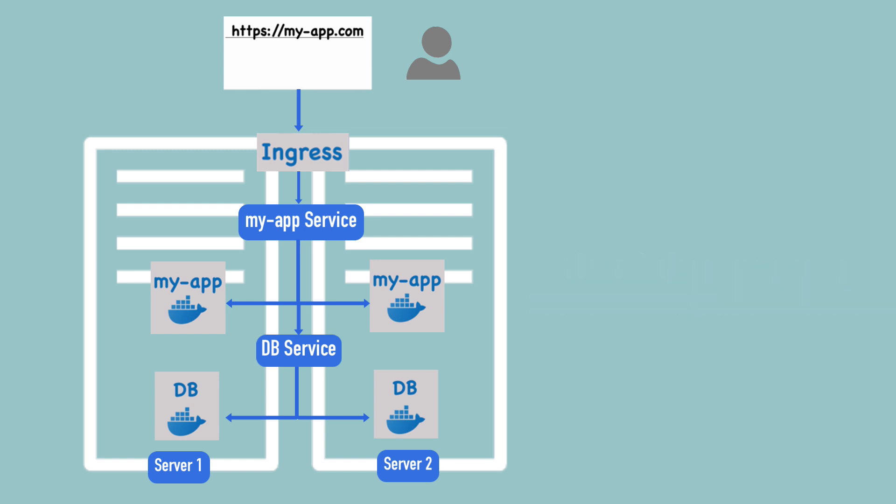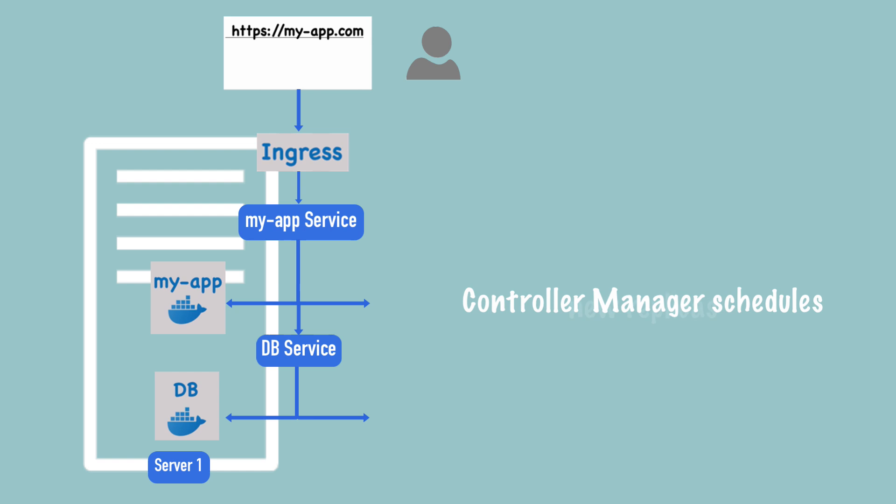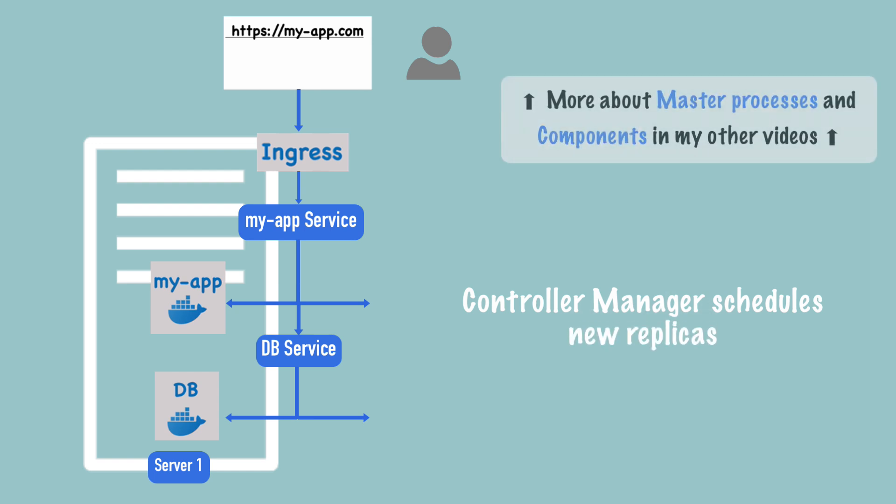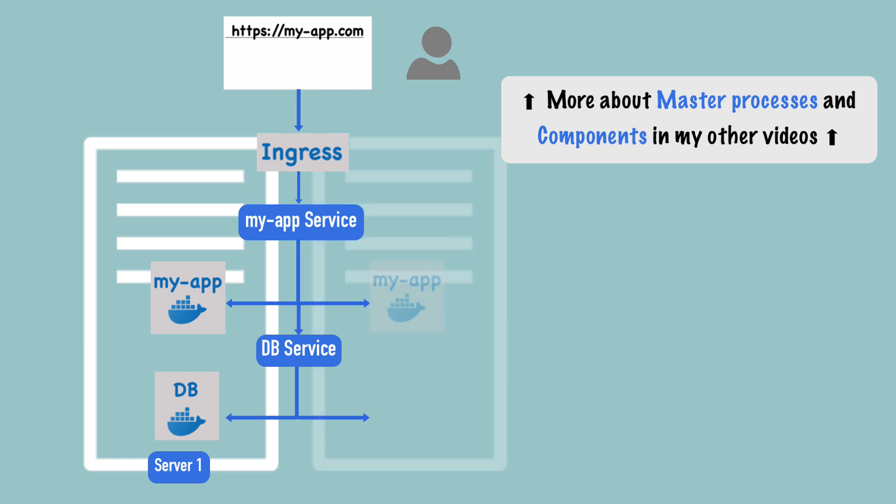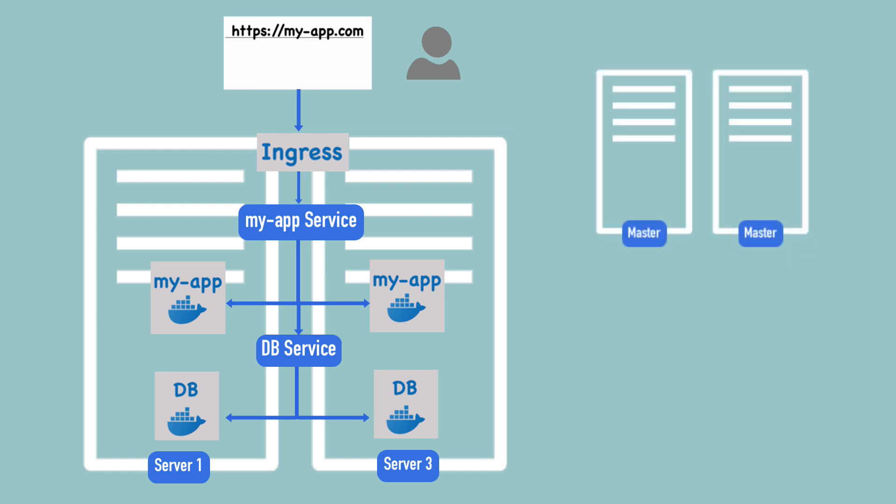With this setup, if server two completely crashed and all the pods running on it died, you would still have replicas of your application running, so there will be no downtime. In the meantime, a Kubernetes master process called controller manager would schedule new replicas of the died pods on another worker node, let's say server three, and recover the previous load balanced and replicated application state. While the worker nodes do the work of running the applications, the master processes on the master nodes monitor the cluster state and make sure that if a pod dies, it automatically gets restarted, or if something crashes in the cluster, that it automatically gets recovered.